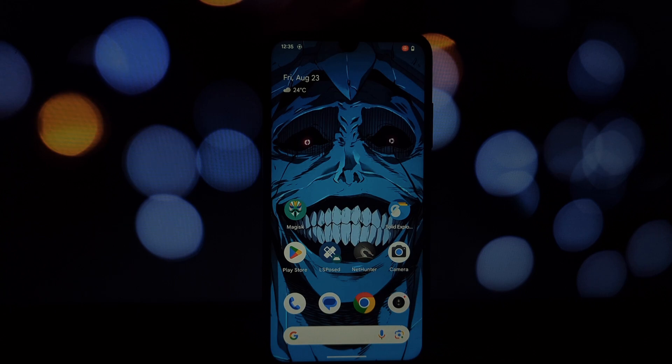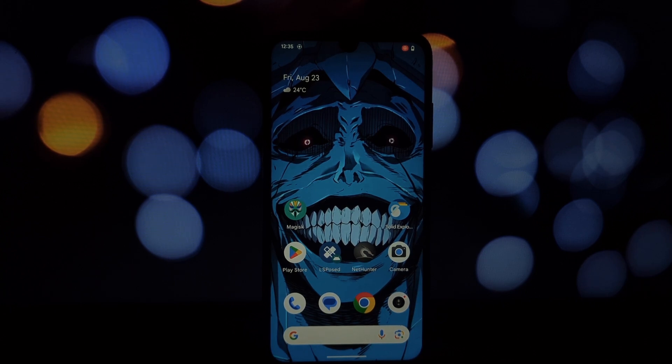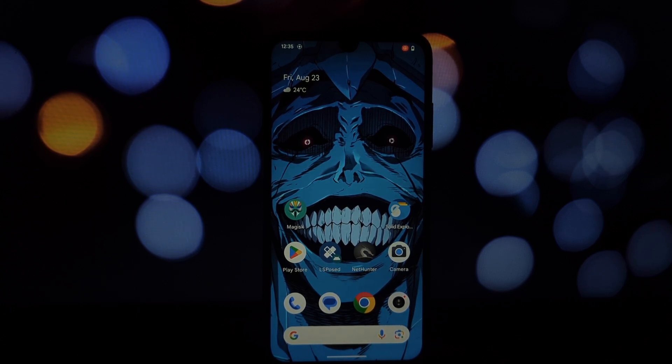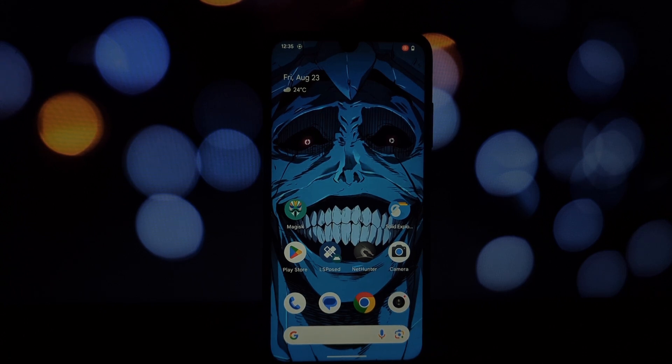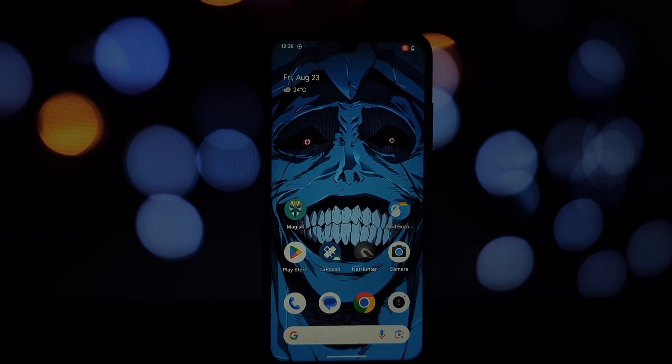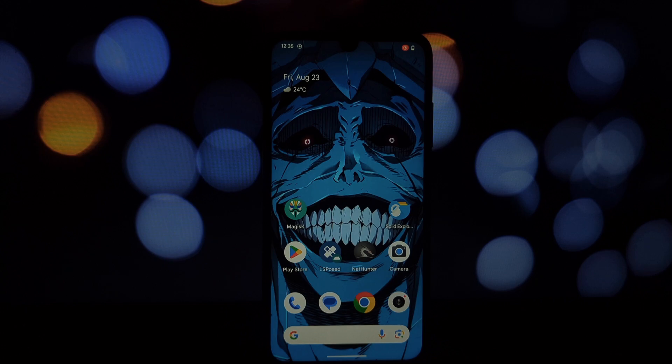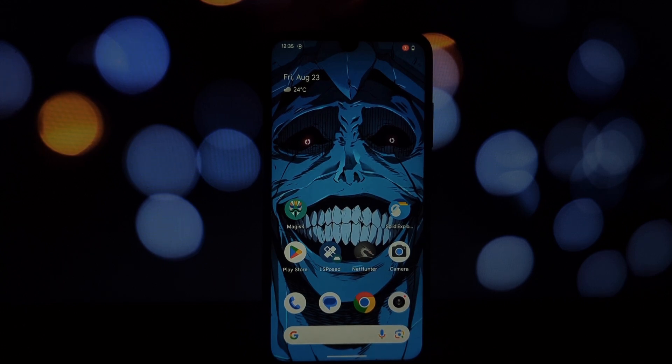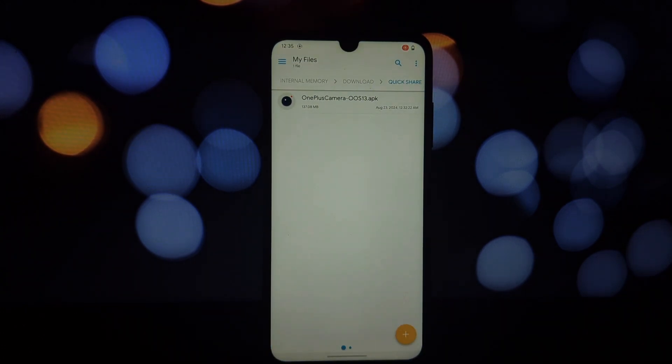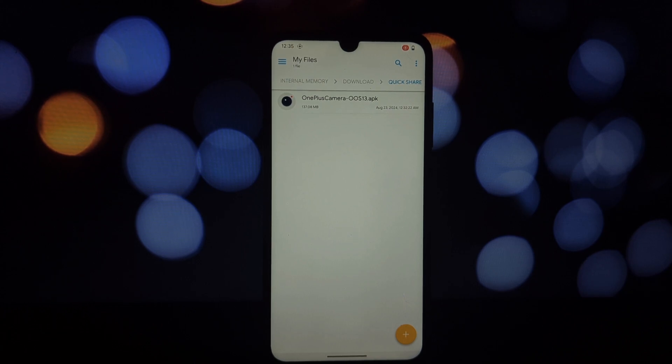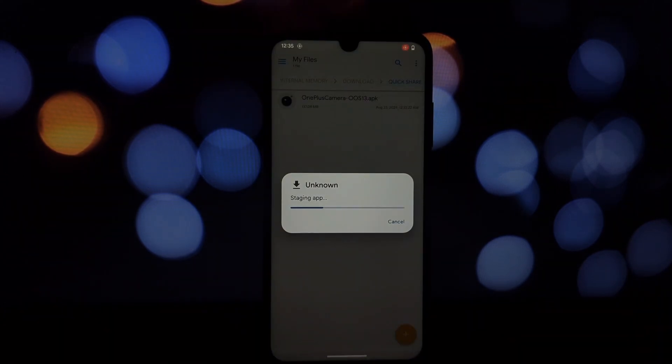Hey everyone, welcome back to another video. Today we're going to be diving deep into how to install the OnePlus camera app on any Android phone, even if it's not a OnePlus device. This camera app is ported from OxygenOS 13 and works surprisingly well on non-OnePlus phones, offering a plethora of features and capabilities that you might not find in your device's stock camera app.